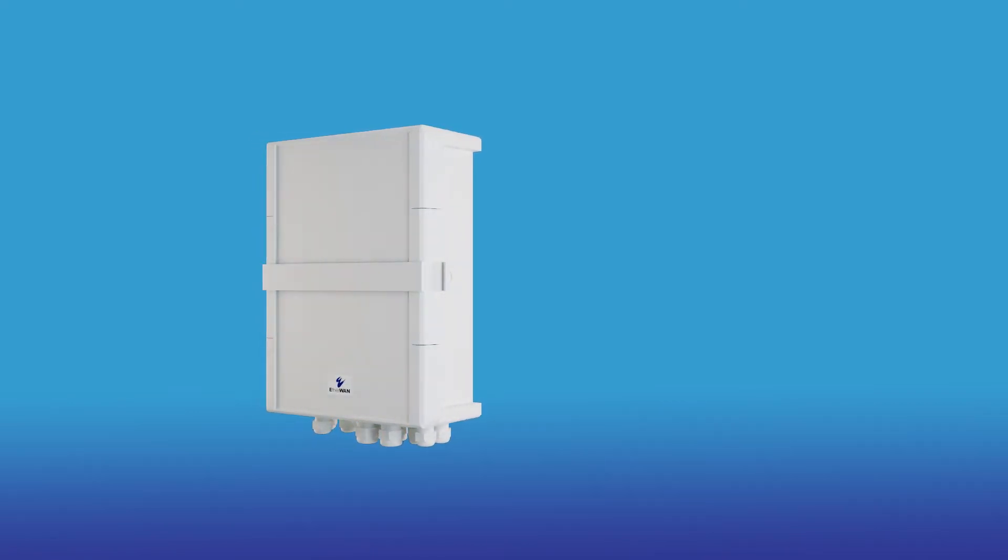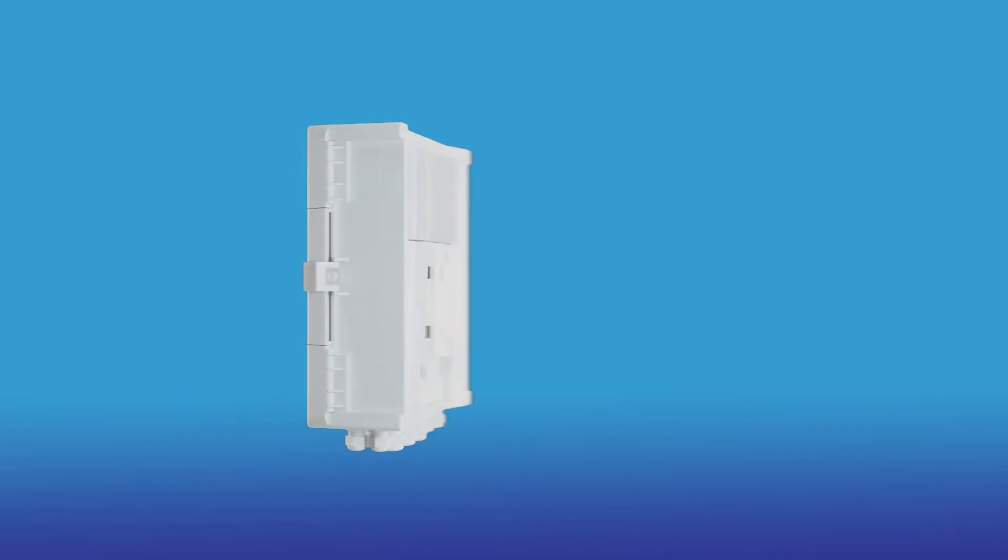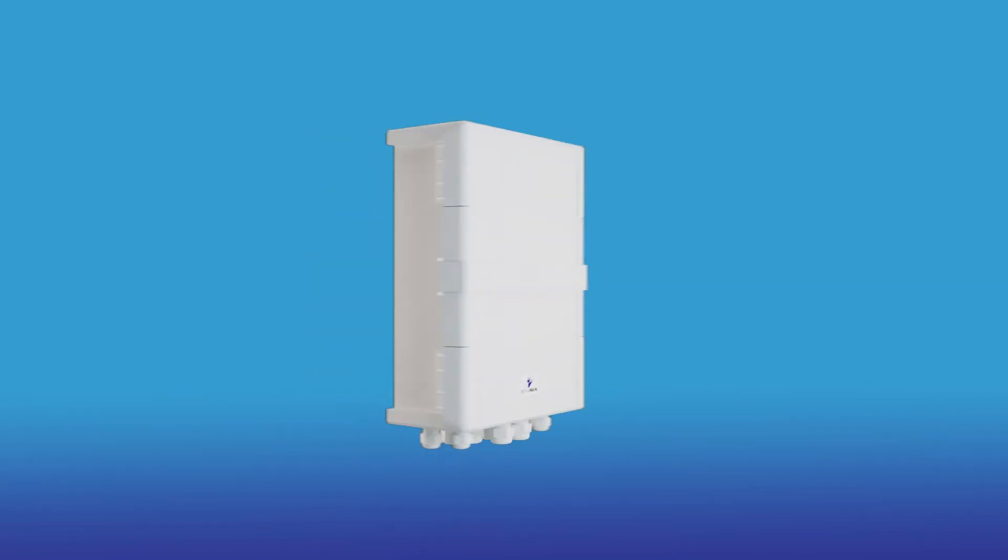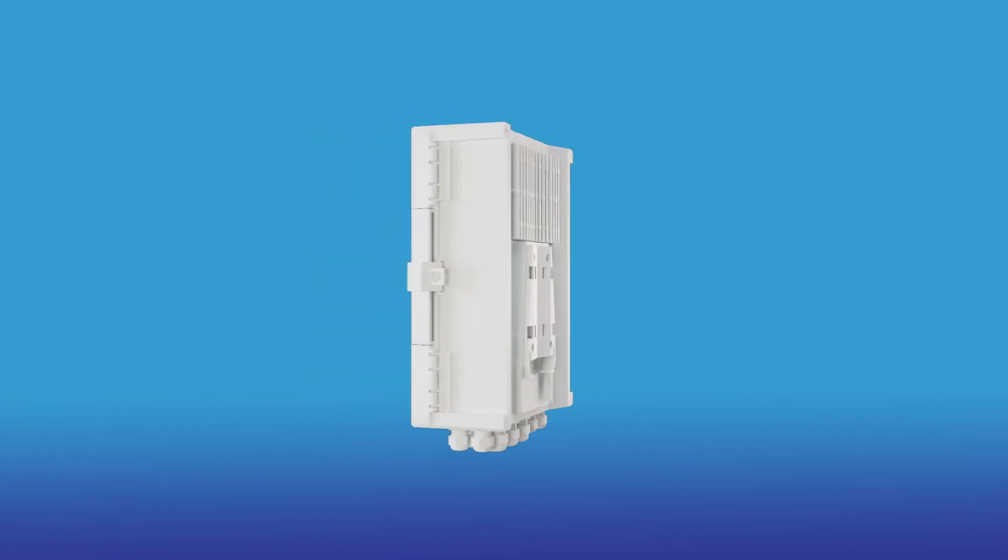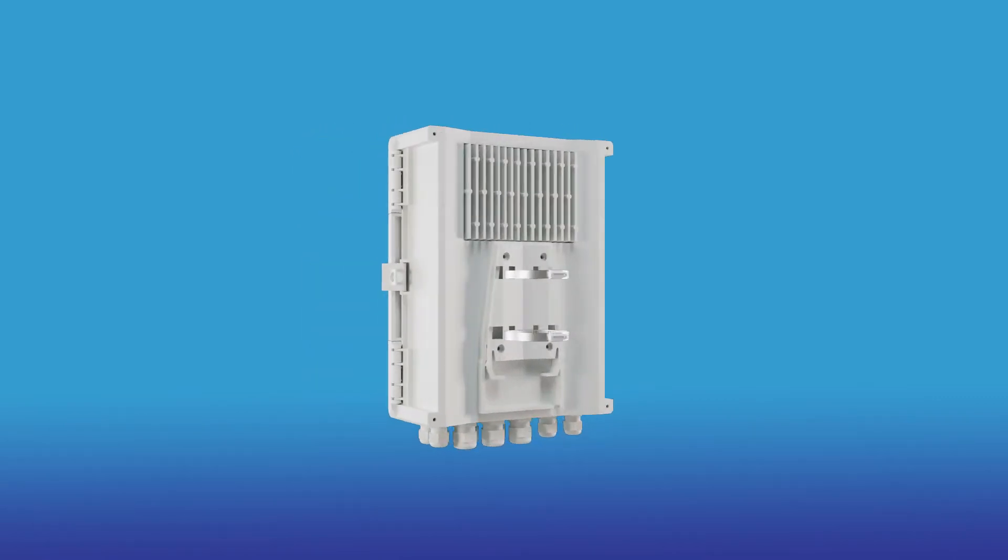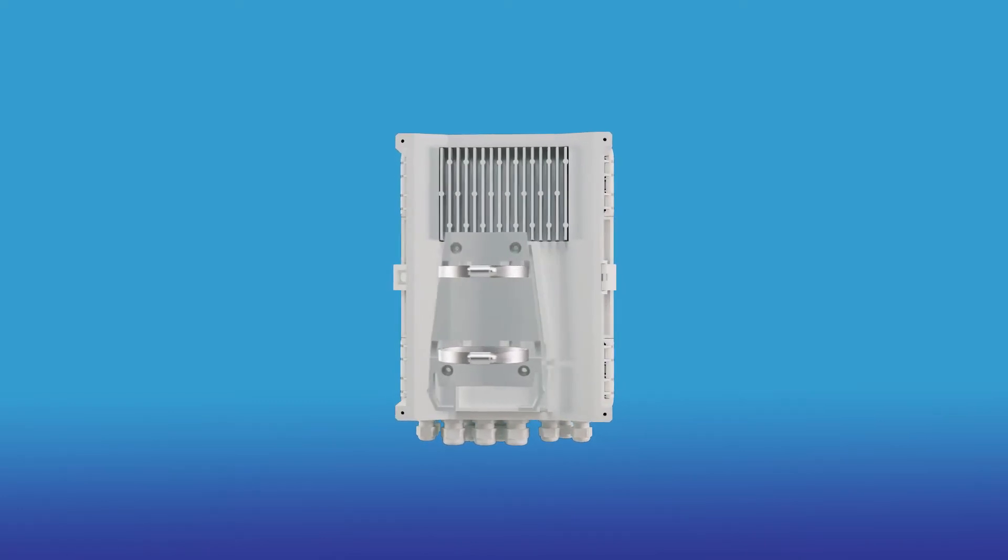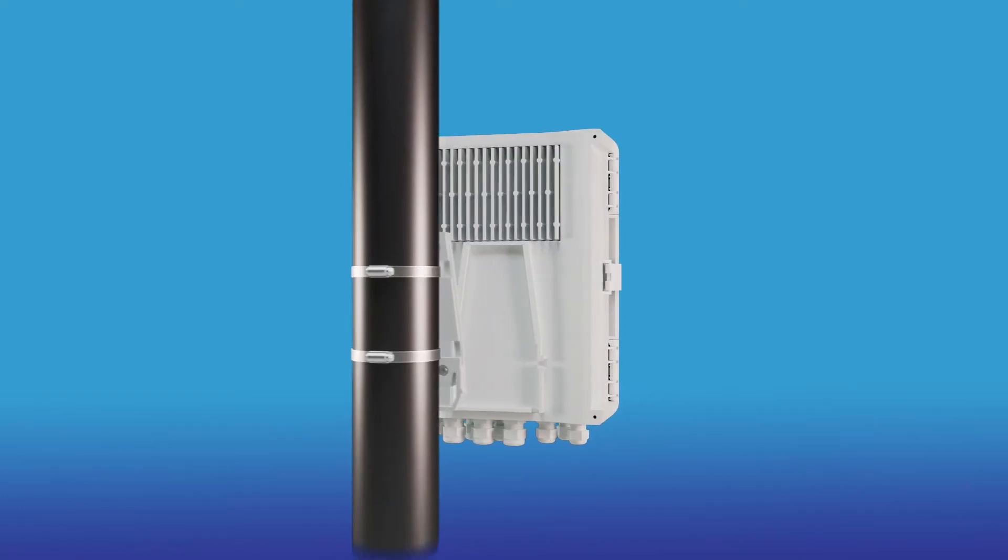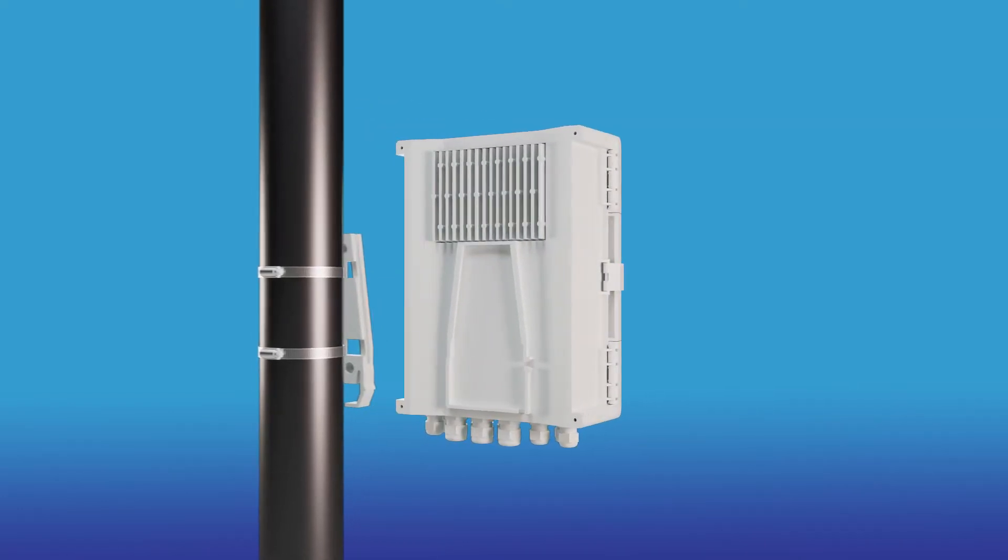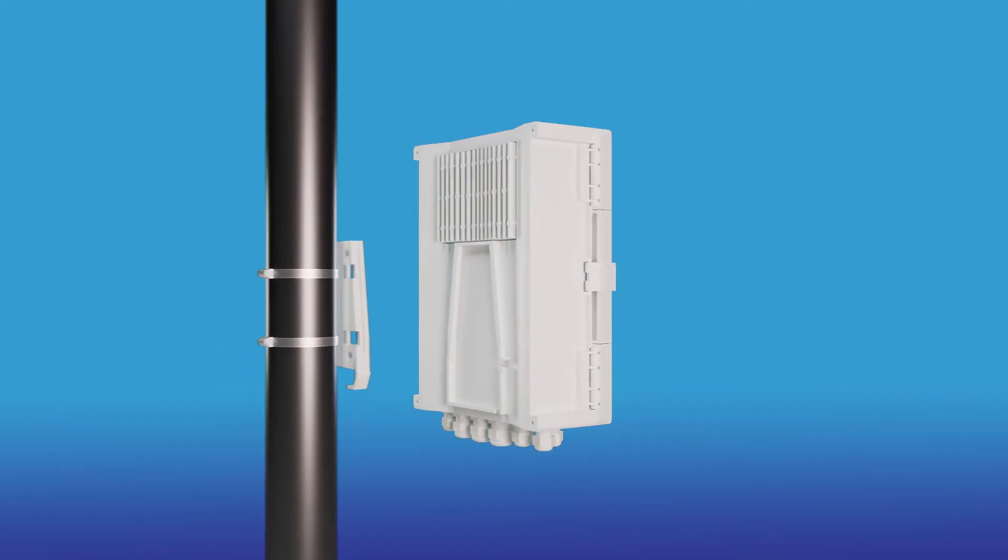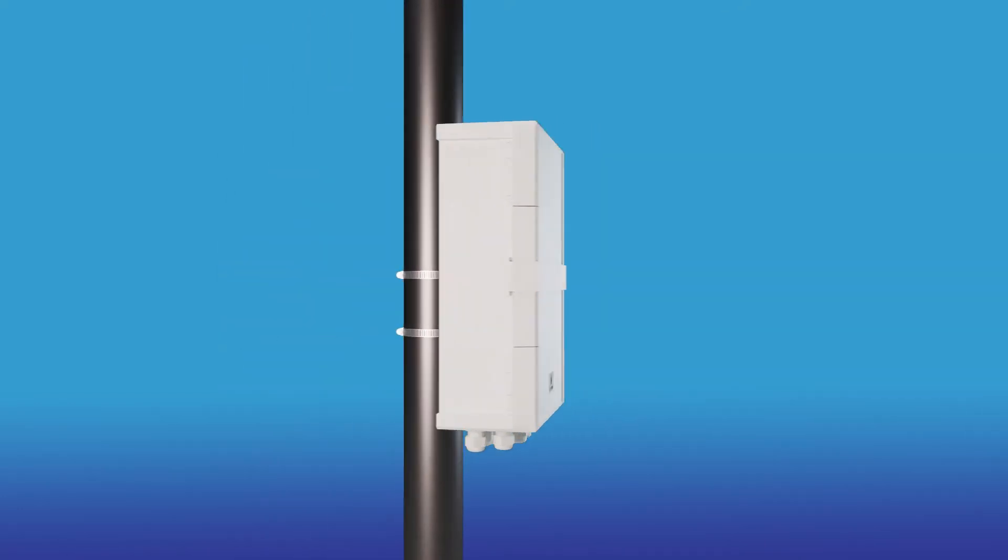The EZPOE box offers easy access to an array of integrated networking equipment for surveillance devices. Designed for effortless pole mounting, simply attach the mounting adapter and slide the enclosure into place.